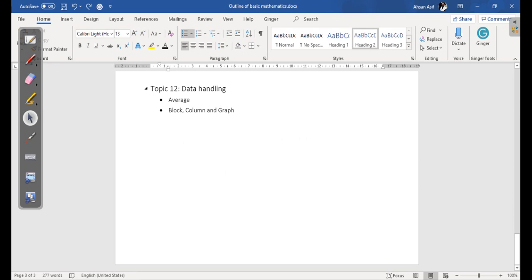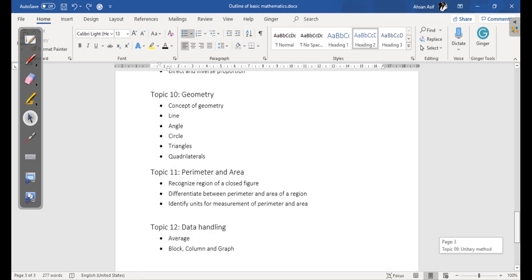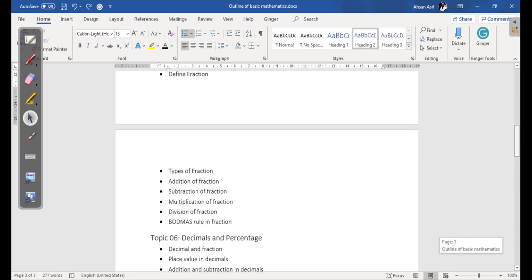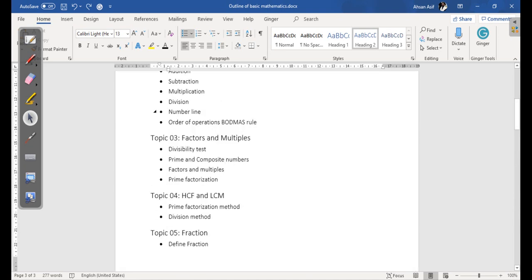Then we have topic number twelve, Data Handling. This topic is based on two subtopics: the first one is average, and the second one is block column and graph. Our overall outline is based on 12 chapters — we are going to cover 12 topics in this subject. Thank you.